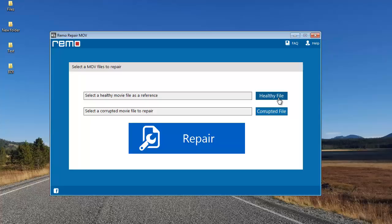By having a healthy file along with the corrupted MP4 video, you can make sure that your corrupt MP4 video is fixed in just a matter of minutes.